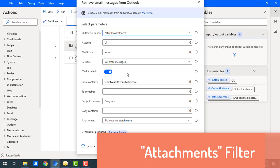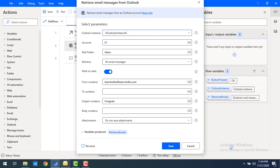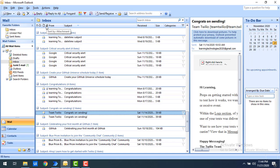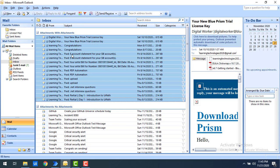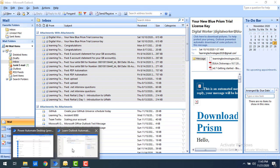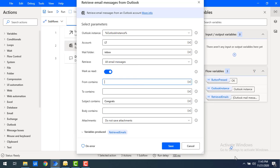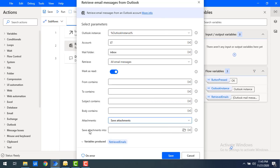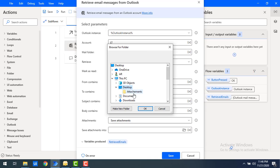Now I'll show a great feature: attachments. In my mails I have many emails with attachments — when filtered, almost 20 emails have attachments. I want to retrieve all emails with attachments and save them to a specific folder. In the action parameters, expand the 'Attachments' section and select 'Save Attachments', then specify the folder path in 'Save Attachments Into'.